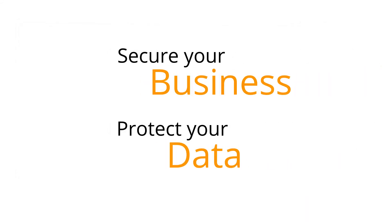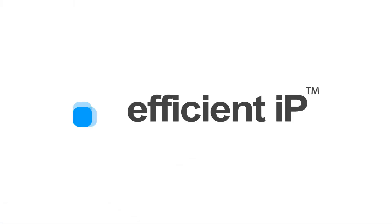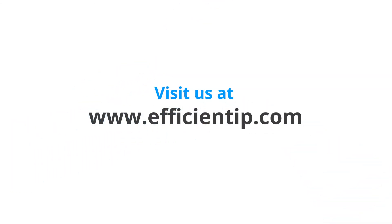Secure your business, protect your data. To learn more about DNS security, visit our website at www.efficientip.com.